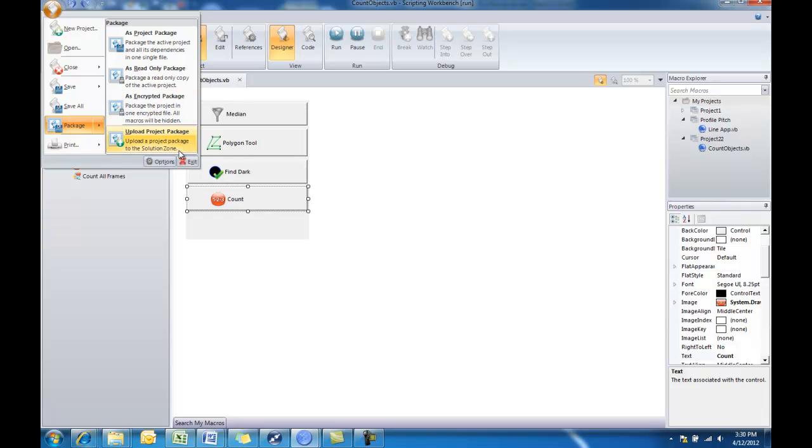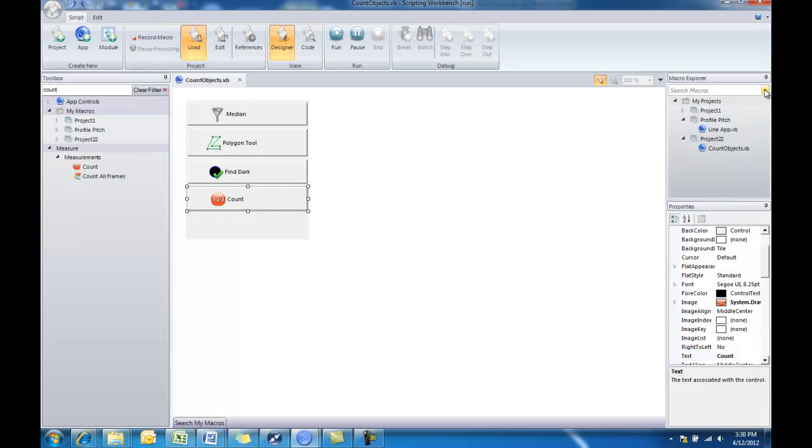And then finally, what we hope everyone takes advantage of is the ability to upload these packages immediately to our Solution Zone website. When you choose this option, it'll take you right to the Solution Zone site where you can add all of the descriptive information about that solution, about the app that you're going to be uploading, and it'll automatically package it and upload it for you so others could download from the Solution Zone, right from within Premiere. All of these apps are available to search using the Macro Explorer here on the right and choosing Search Solution Zone for more apps.